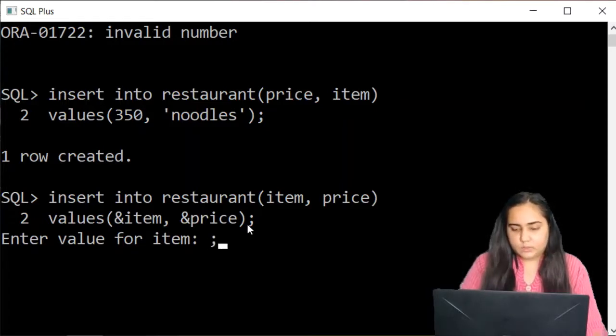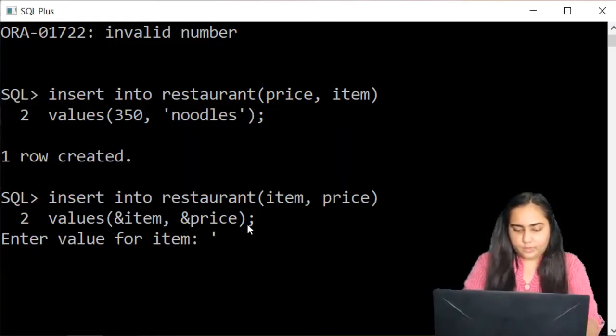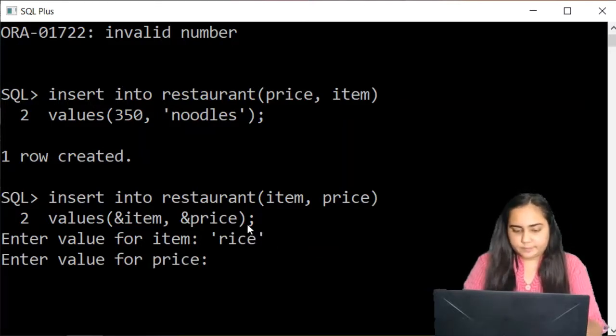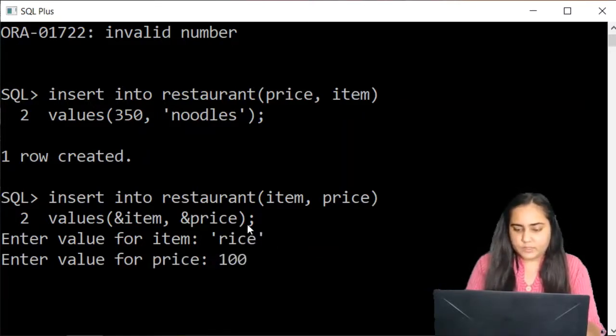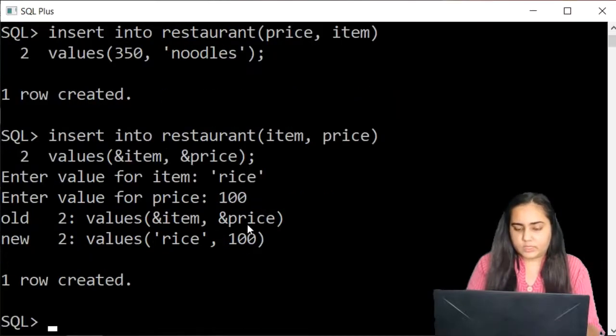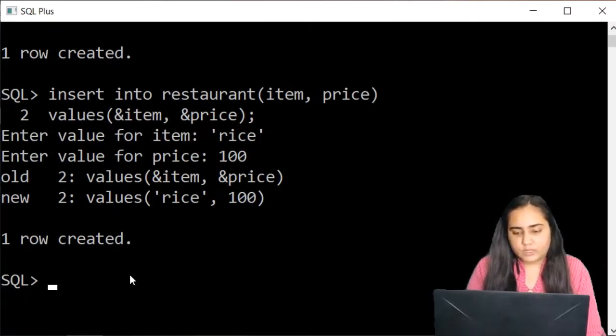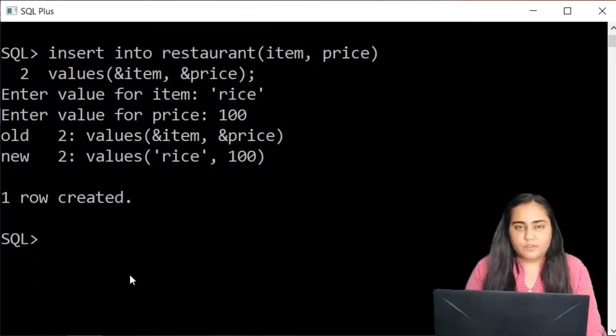So you can put a value, let's say rice. Let's put a price, 100, hit enter. Once again, it says one row created.